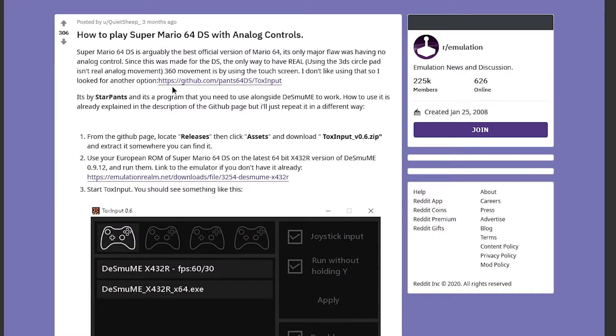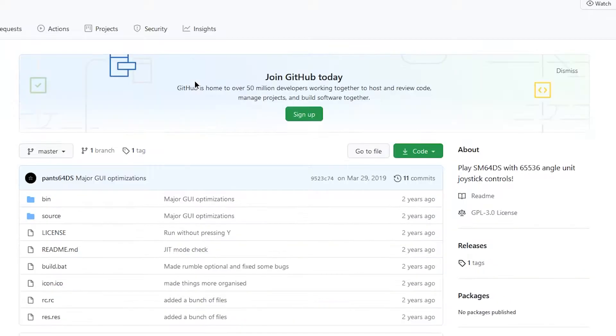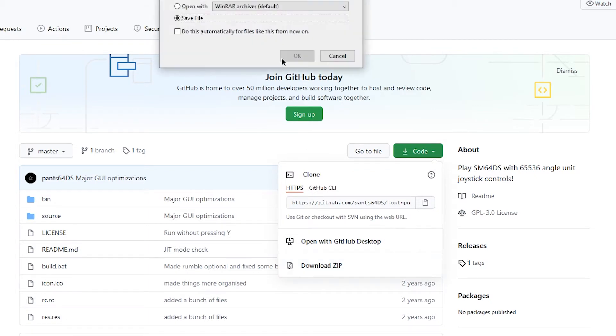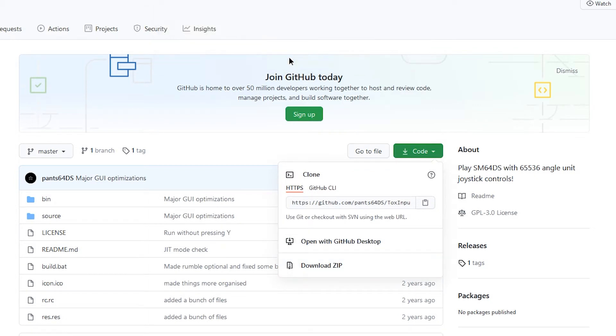The first thing we need to go to is the github page for ToxInput, so here it is. To download it, click code, click download zip, then click save.